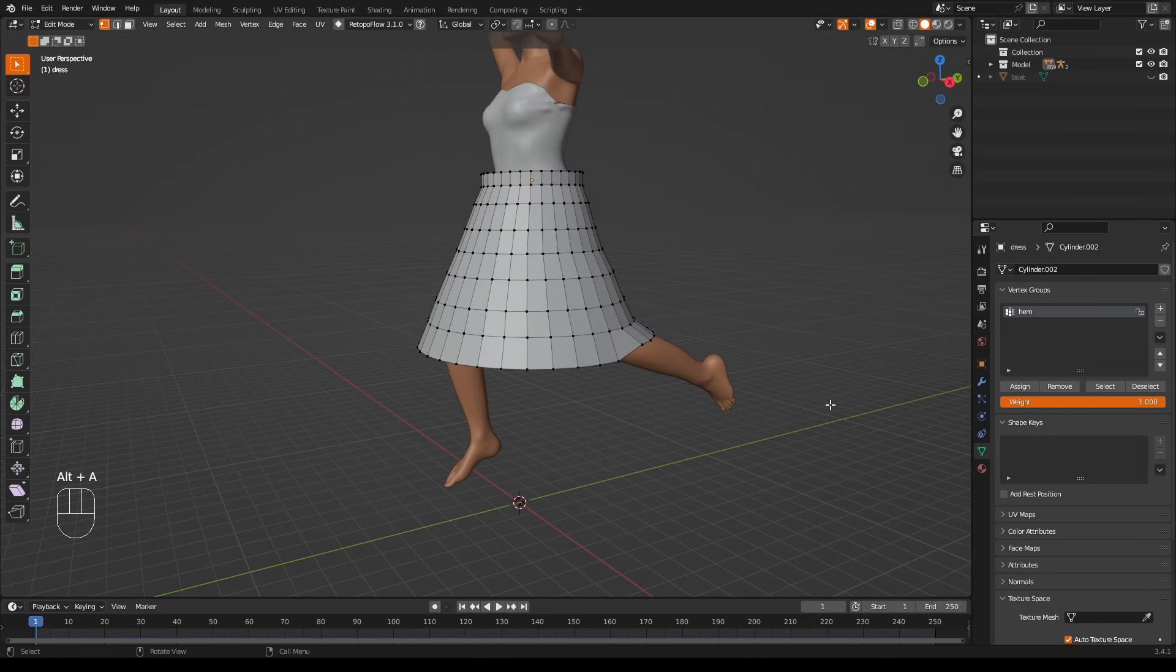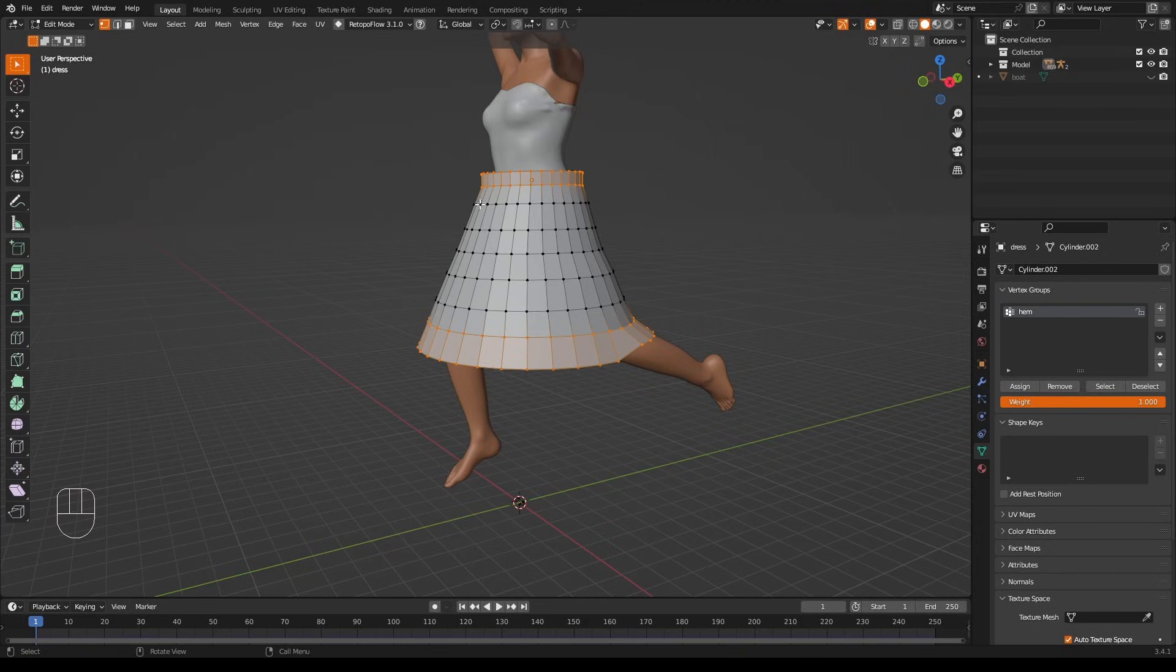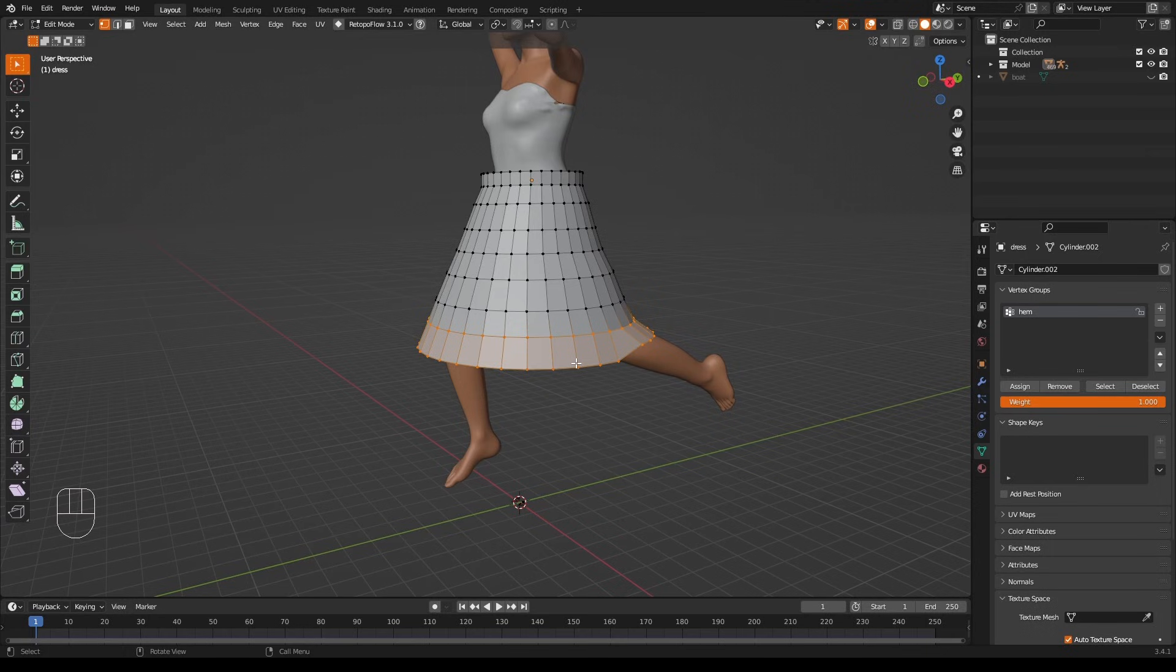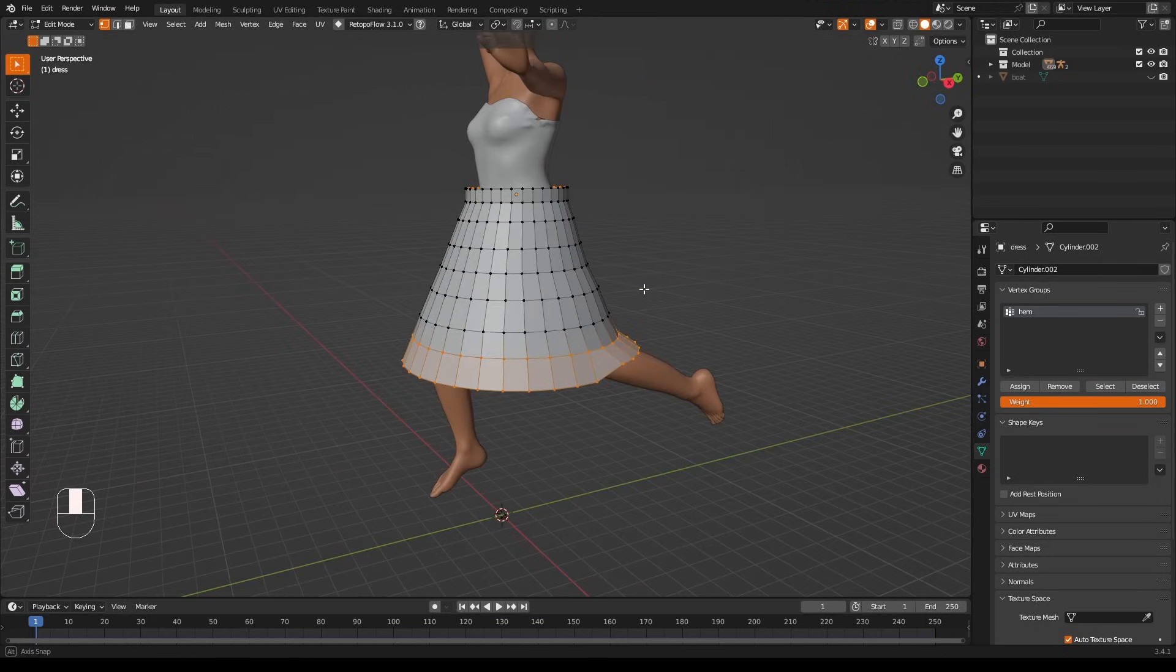However, a more common use for vertex groups is for changing the way modifiers work, or at least changing the areas in which modifiers work. Let me try and explain this. This dress probably would want to stick much closer to the body than this one is, and to do that you would normally use a shrink wrap modifier.